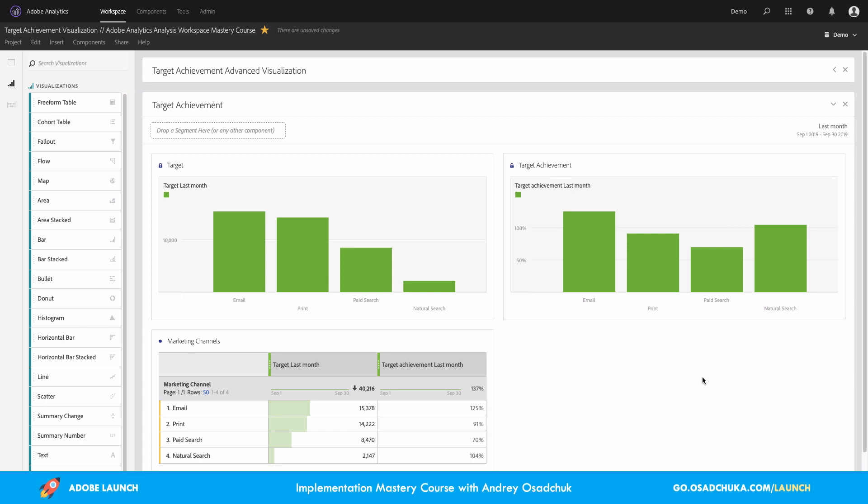What we can see on the screen is just a very simplistic way how you can visualize the target achievement. The first chart shows you the actual targets that were set for a certain reporting period. In my case, this is last month.